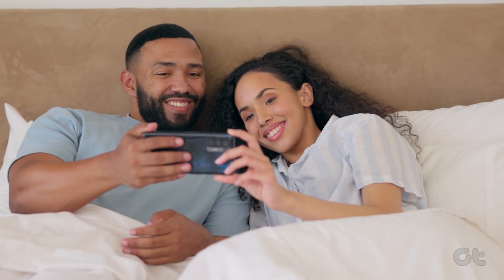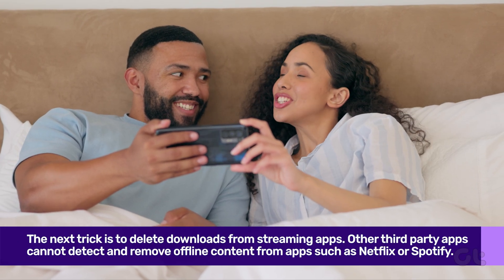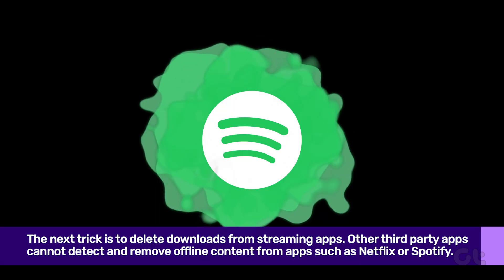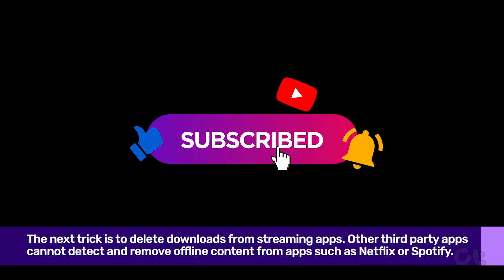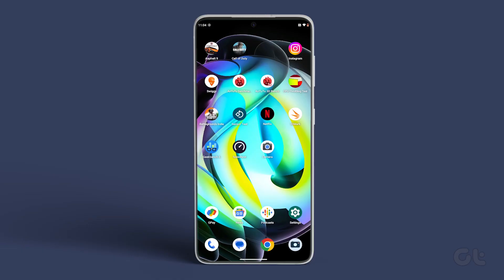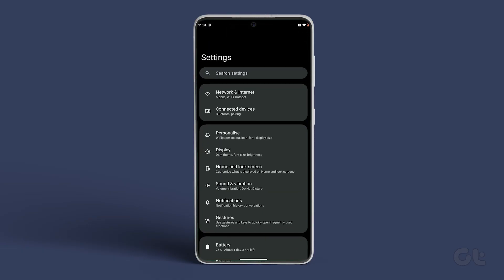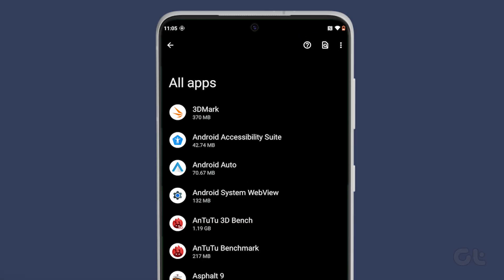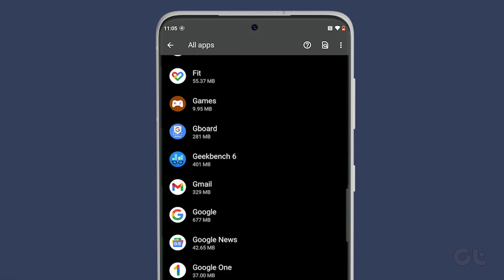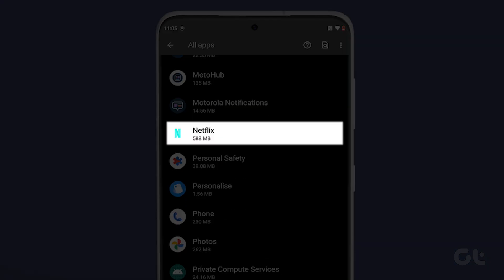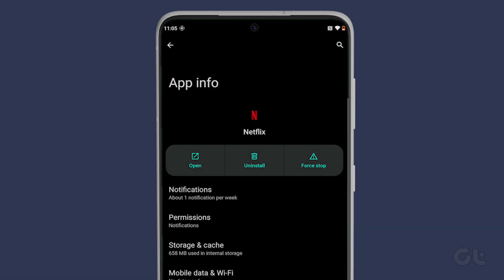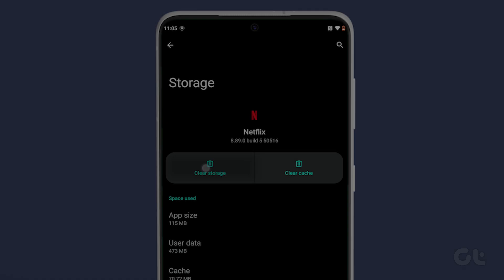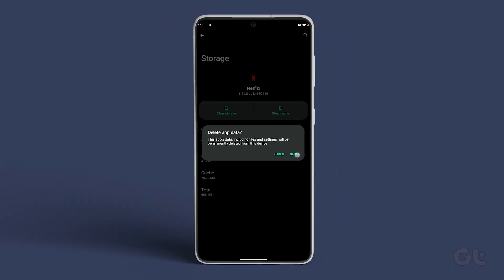The next trick is to delete downloads from streaming apps. Other third-party apps cannot detect and remove offline content from apps such as Netflix, Spotify, or YouTube. Over time, they might take a big chunk of storage space on your device. To clear them out, open Settings on your Android phone, tap on Apps, then tap on See All Apps under the Recent category. Scroll down to find Netflix and tap on it. Now go to Storage and Cache and tap on Clear Data. That's it — you have freed up space on your device.